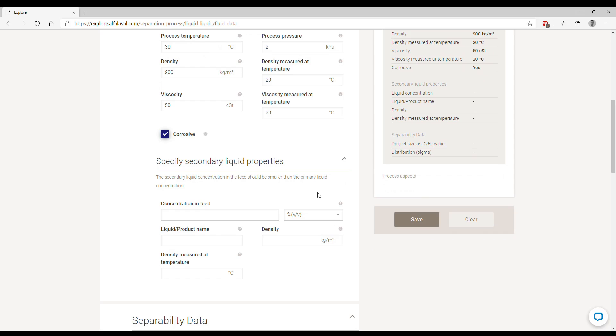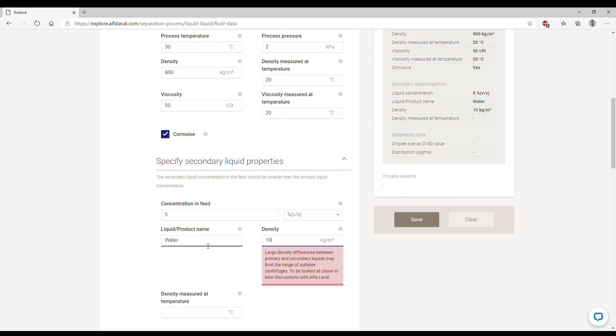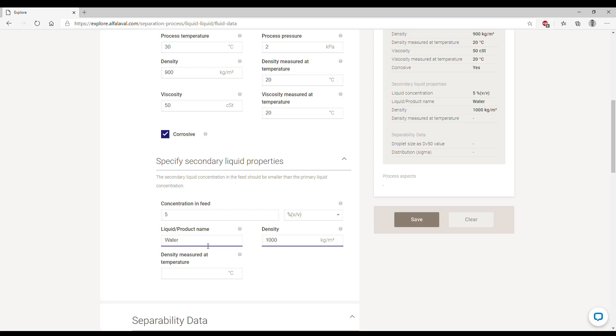We then continue below by specifying the properties of the secondary liquid. In this case, we said we're going to remove water, so water is the secondary liquid, the one we need to remove. The concentration we said five percent, density one thousand kilograms per cubic meter measured at 20 degrees.